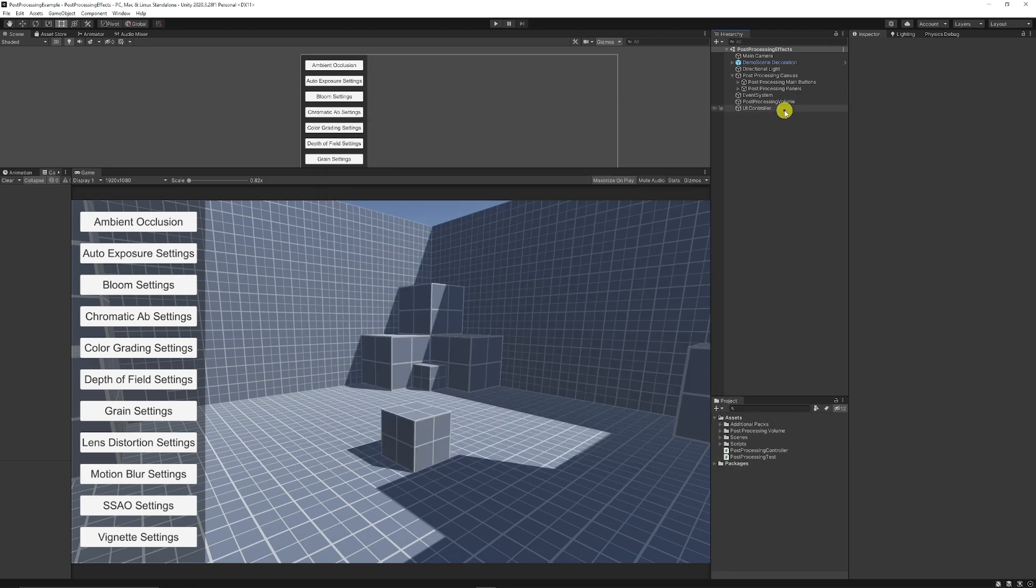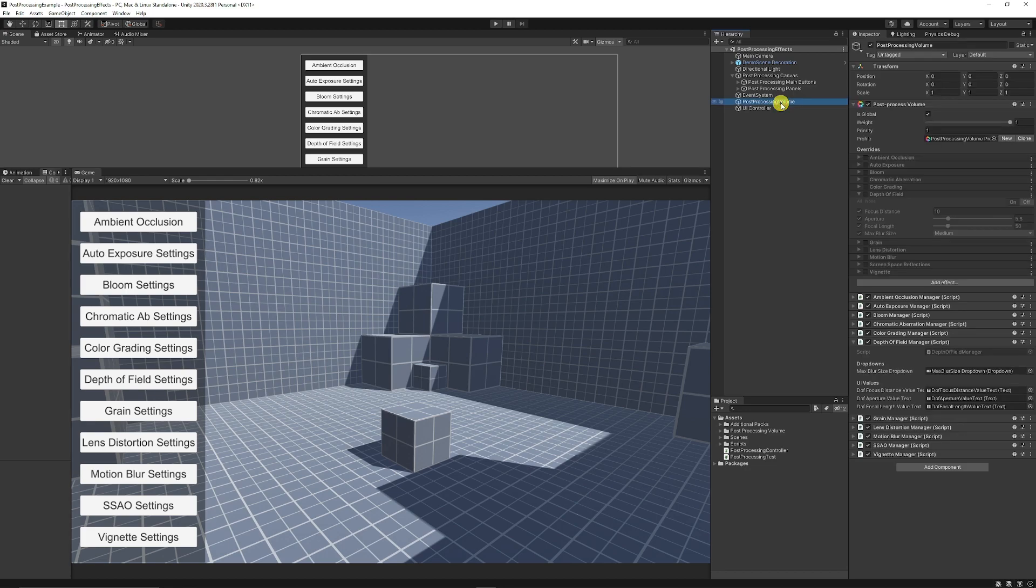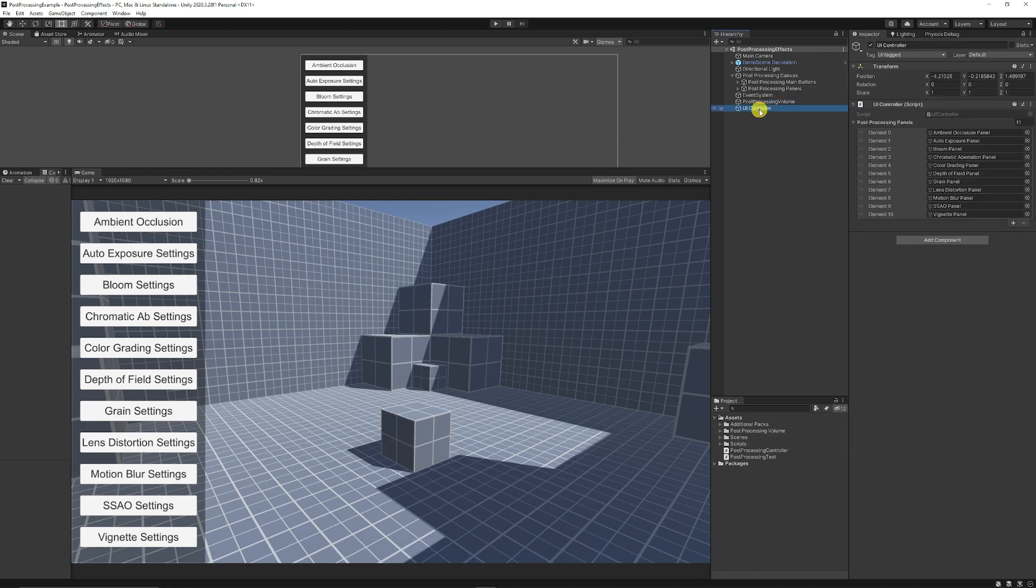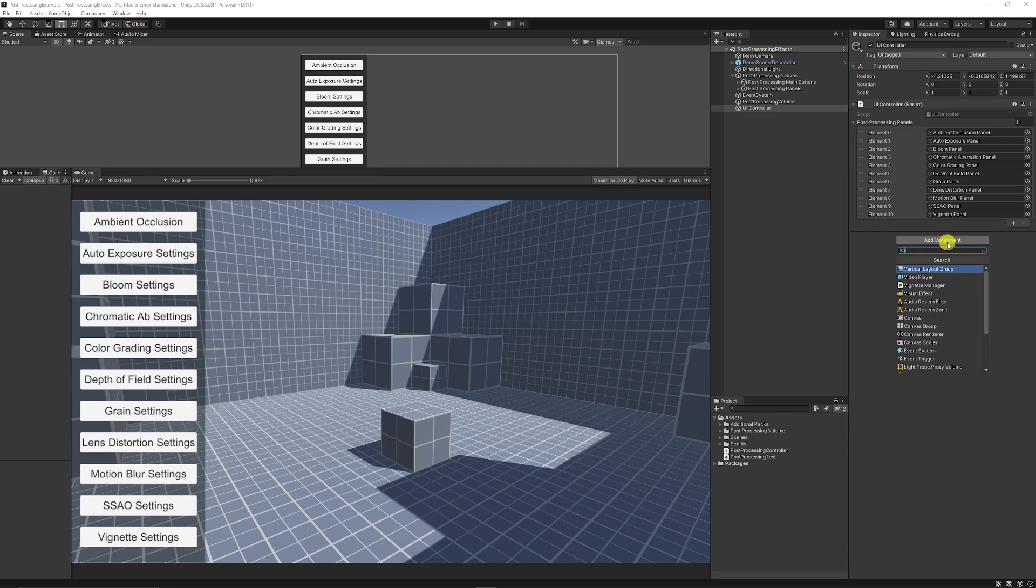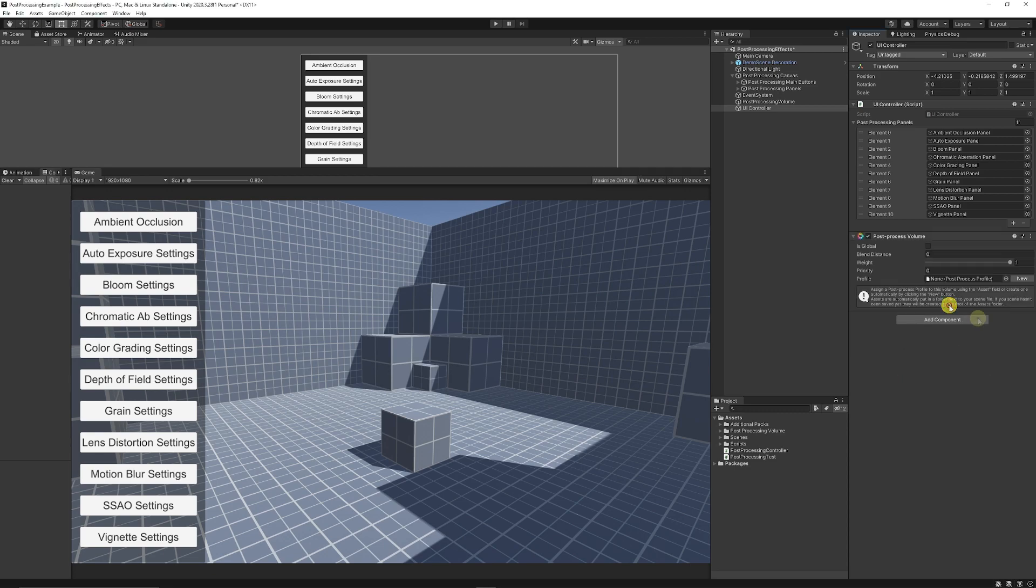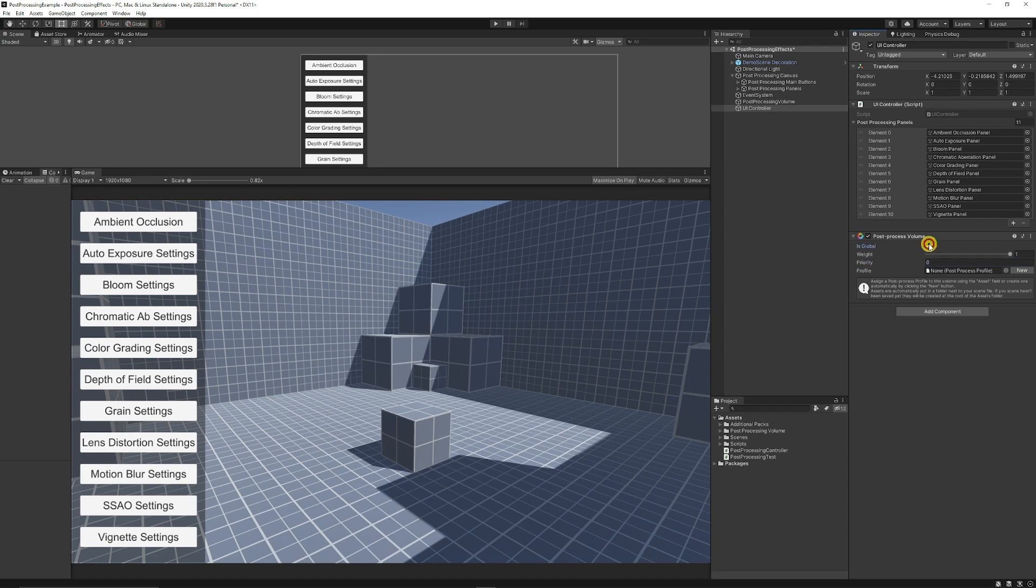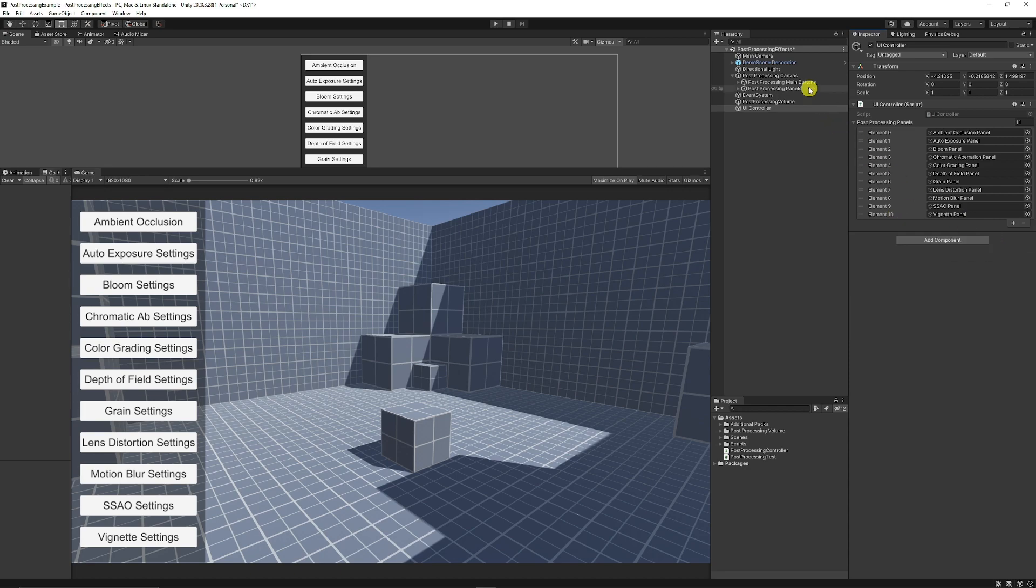So then you need to add a post-processing volume to your scene so in this case which is my UI manager here I can just add a post-processing volume to this game object and then you want to create yourself a new profile by clicking new and then it will add it to the slot. You make sure that weight is to 1 and is global if you want it to be a global post-processing effect.